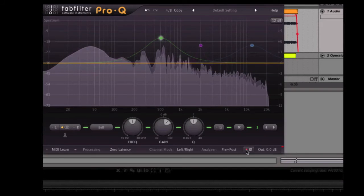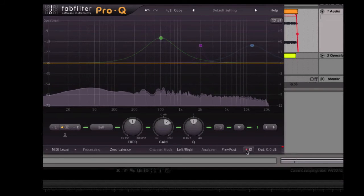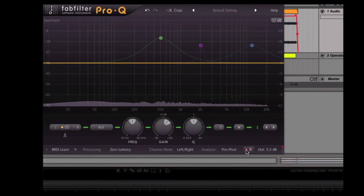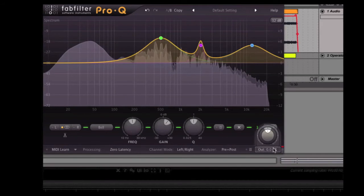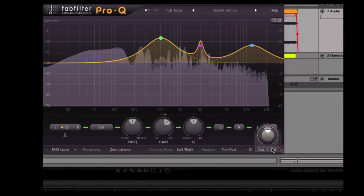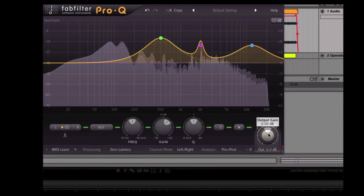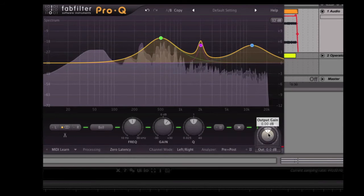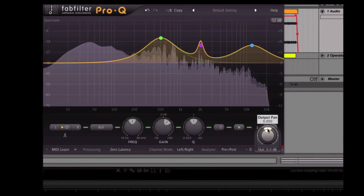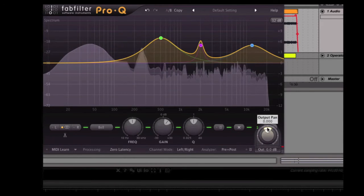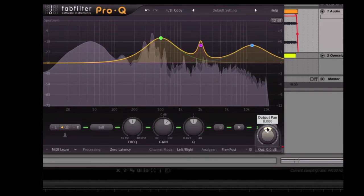Bypass, which bypasses the entire EQ completely. We've got an output here, so we can boost the overall level coming, the output gain of the plugin. And also there's a pan ring on the outside here as well.